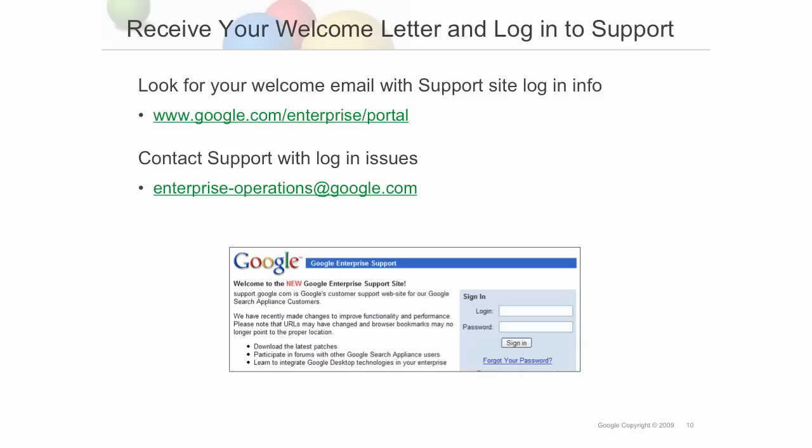In your welcome letter, you should have received your support portal username and password and your permanent license. The support portal is available at the URL shown here. If you did not receive your welcome letter, send an email to Enterprise Operations for assistance. Within the portal, you can check for the latest GSA software and open support tickets.